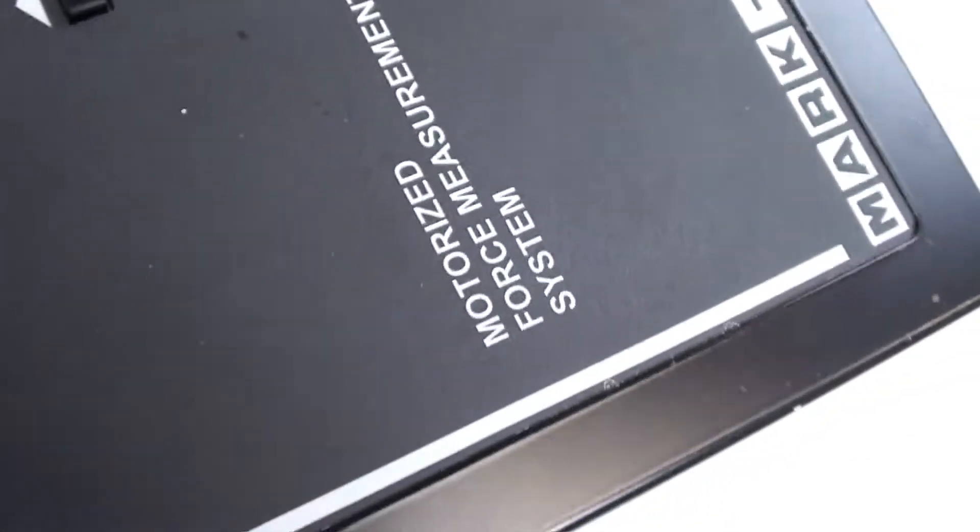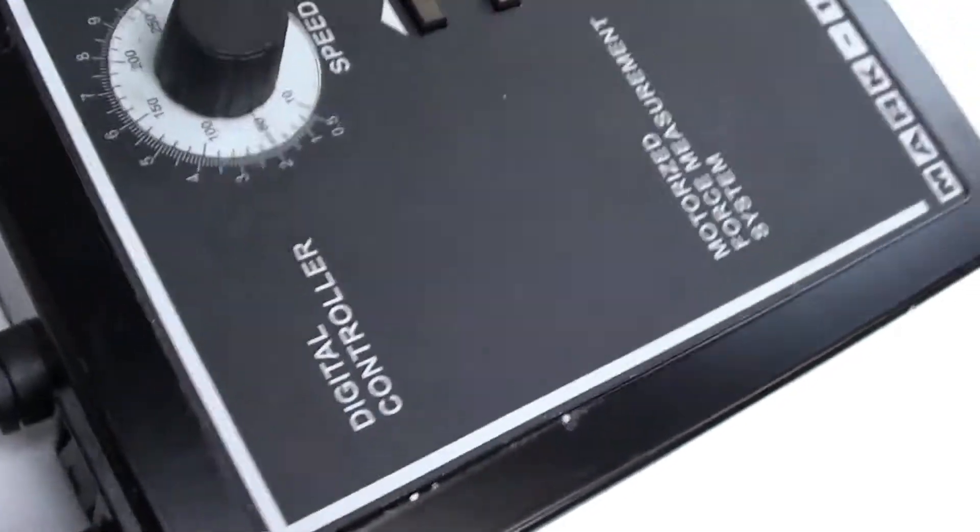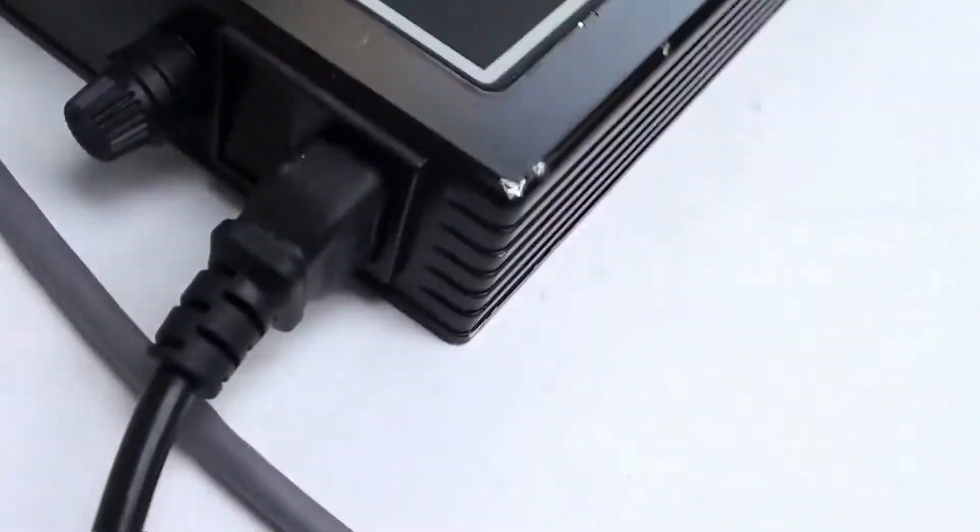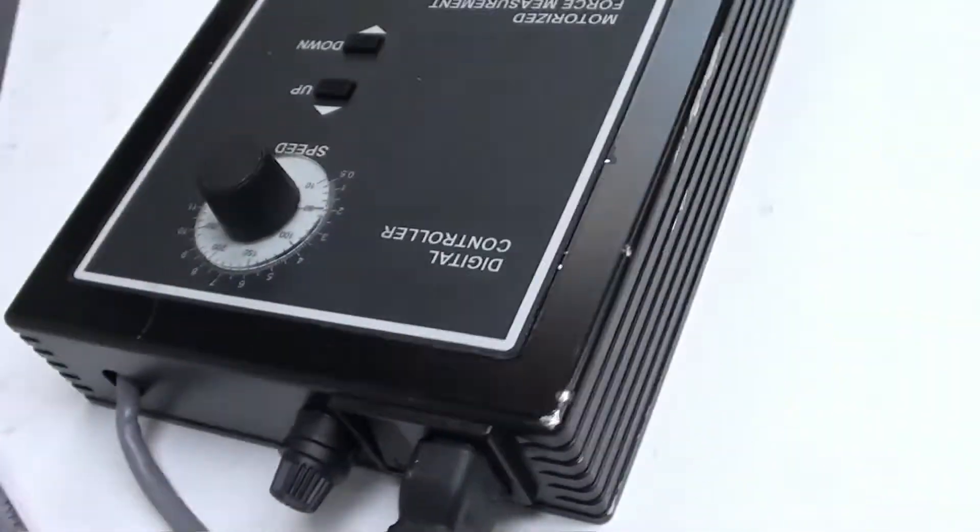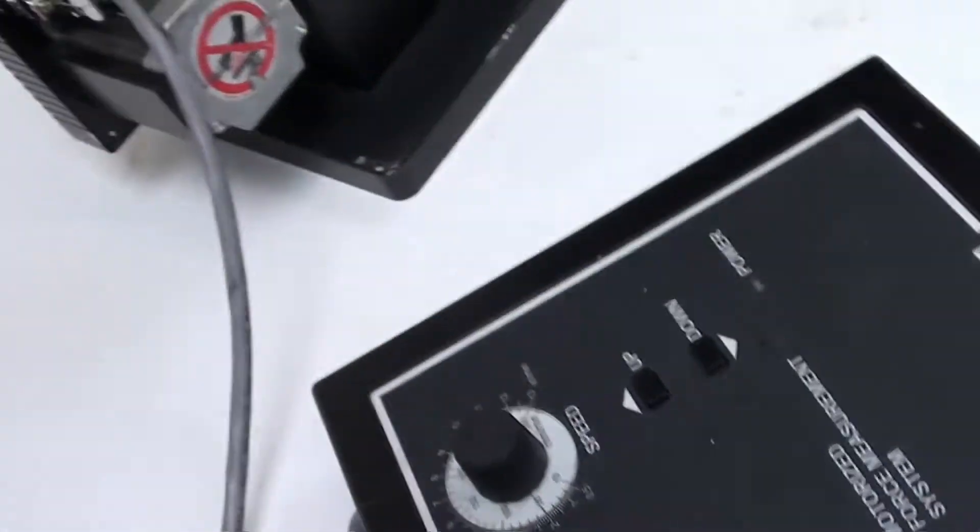It can go up and down. And yeah, really no issues with this machine. Seems to be in great working shape.